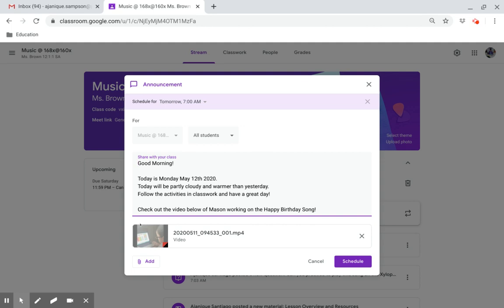Also, check out the video below of Mason working on the happy birthday song. Good work, Mason.